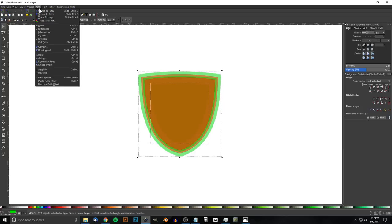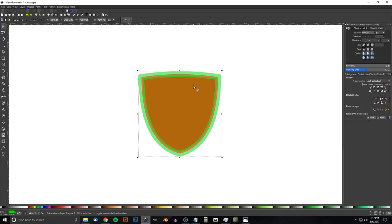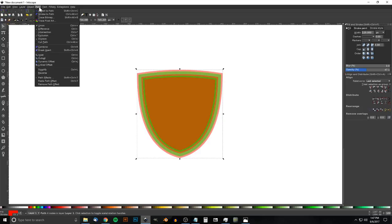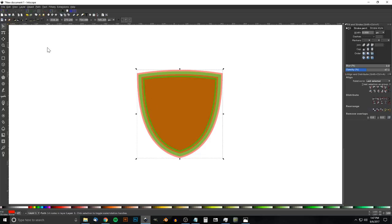One more time: grab the red center shape, duplicate it with Ctrl+D, give it a red outline, and set the stroke to 125. Send it to the bottom. Go to Path > Stroke to Path, Path > Break Apart, Path > Union. If you're wondering what that sequence does, I made a video explaining it — search my channel for 'stroke a path break apart' and you'll find it.